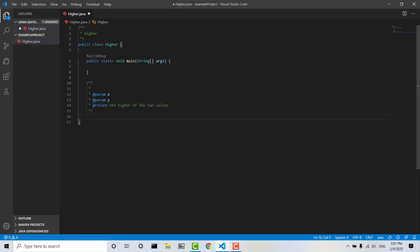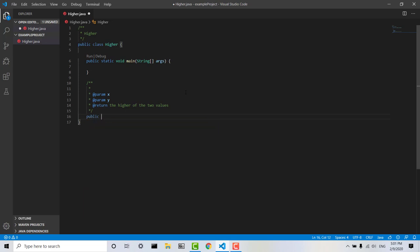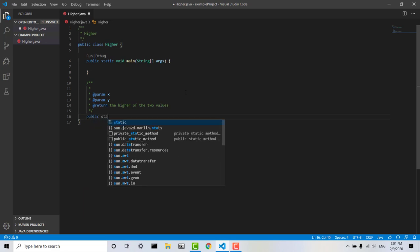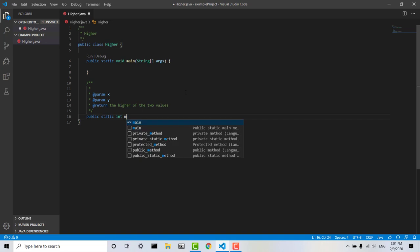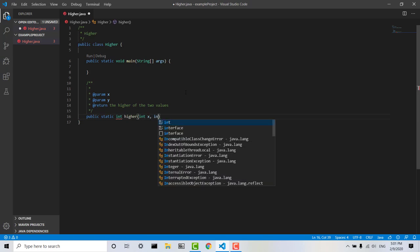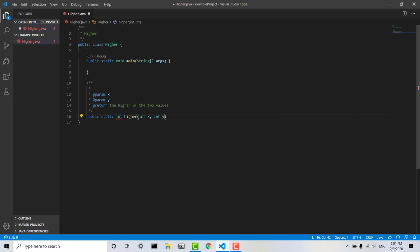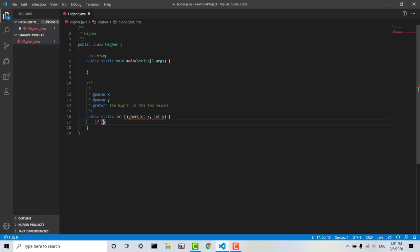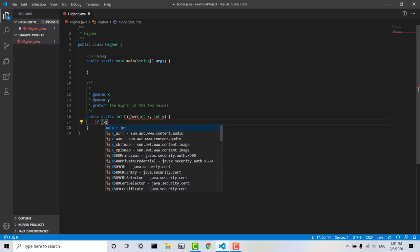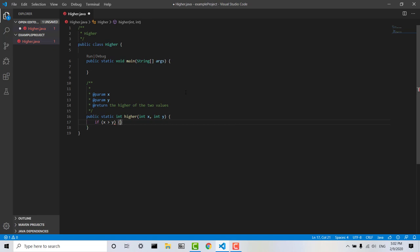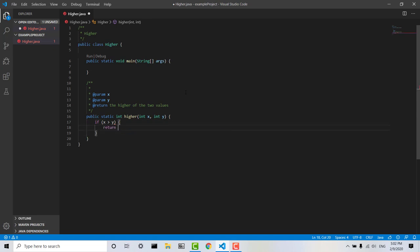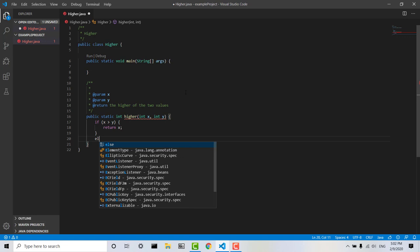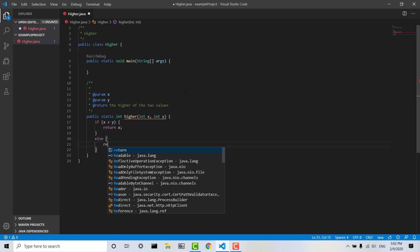So then we'll go down here, we'll create the method, not void, int, int higher, int x, int y, and then we'll say if x is greater than y, then we want to return x, otherwise, we want to return y.